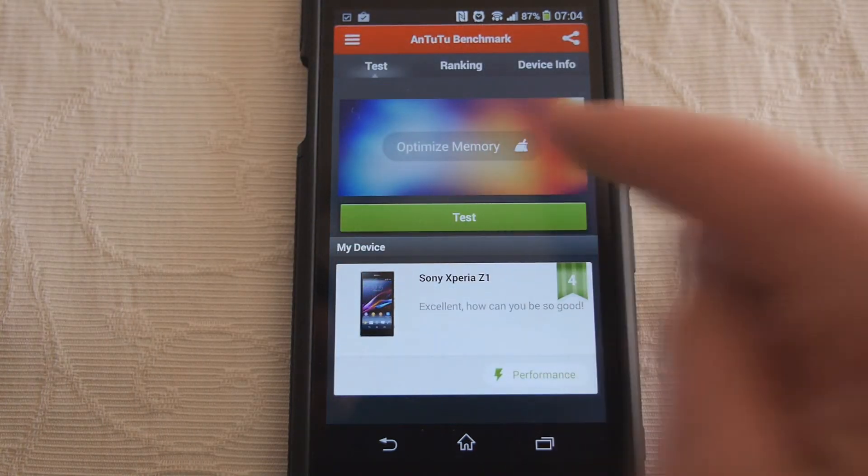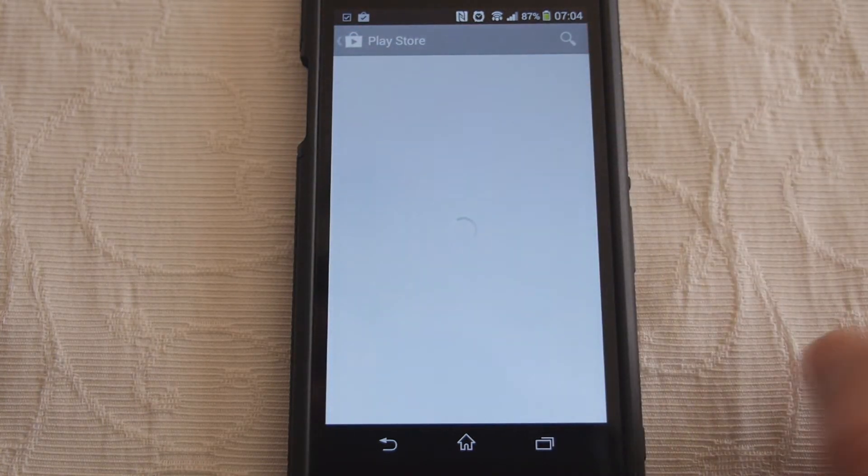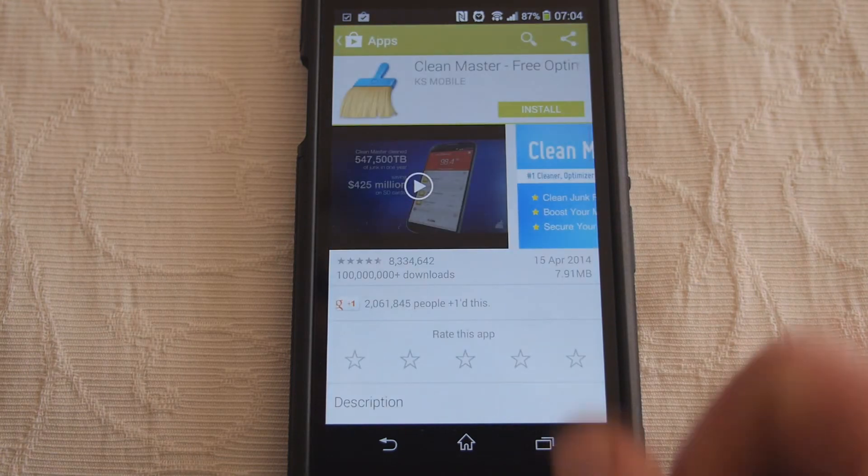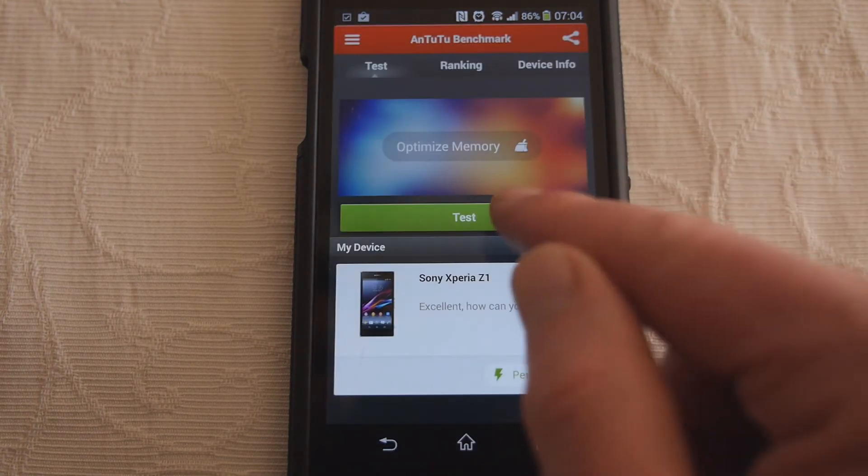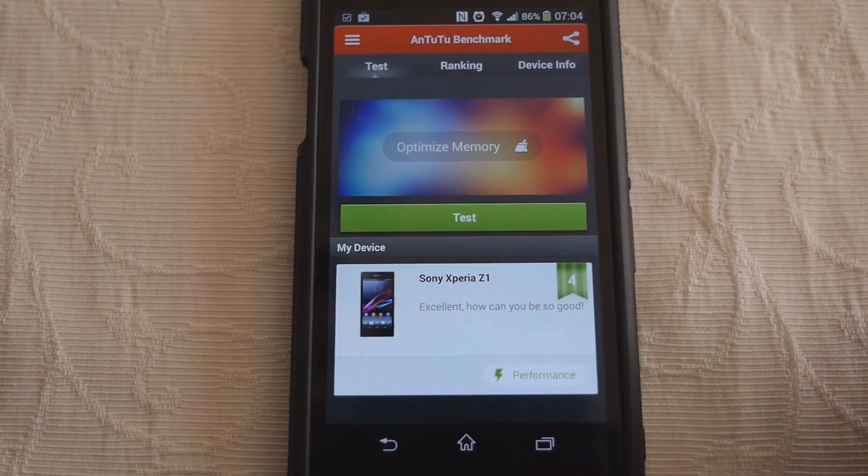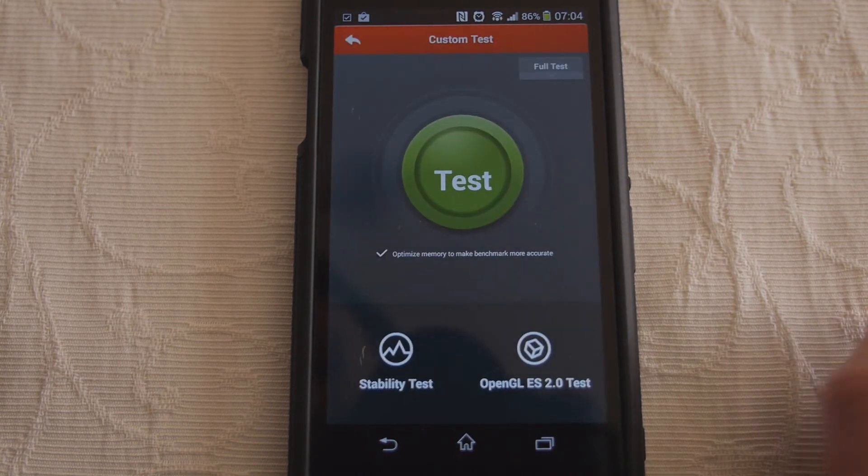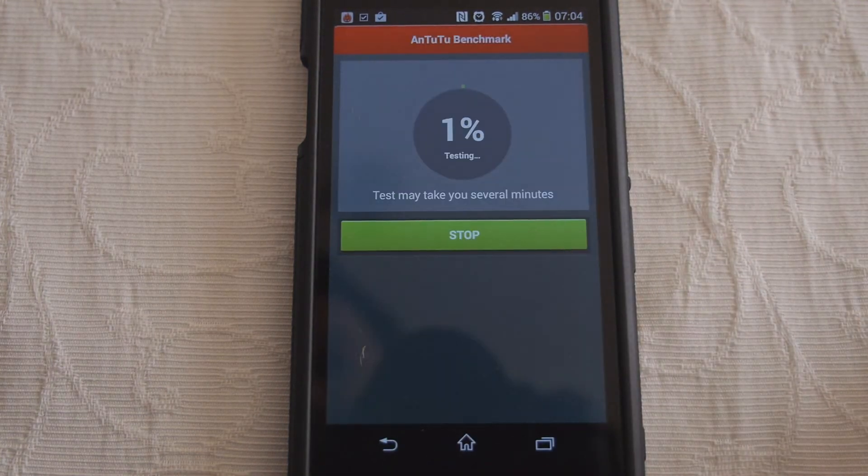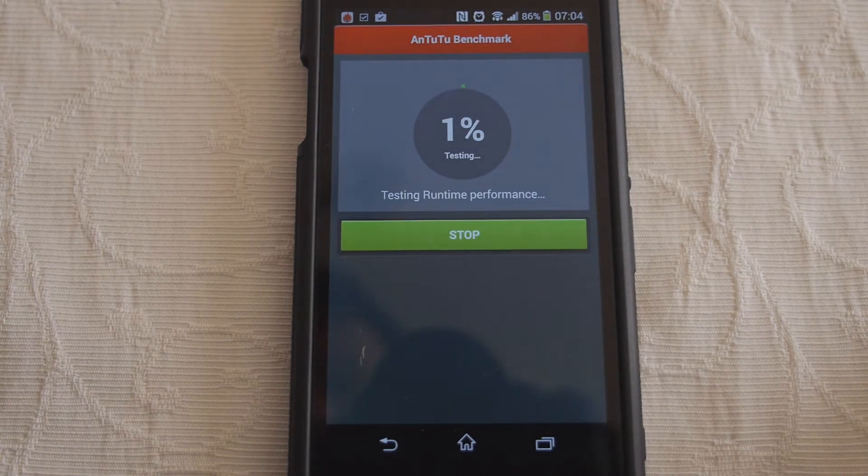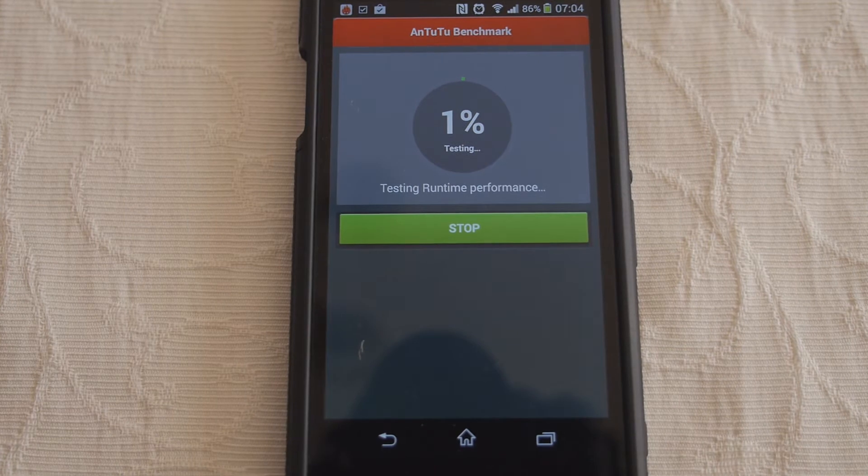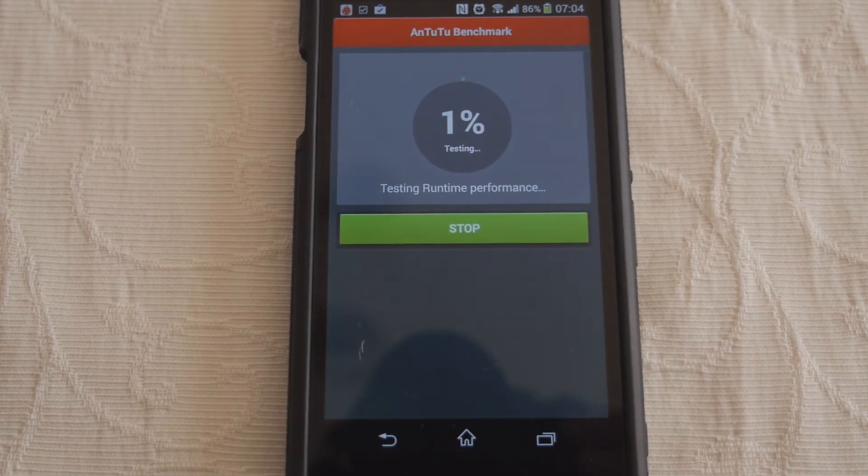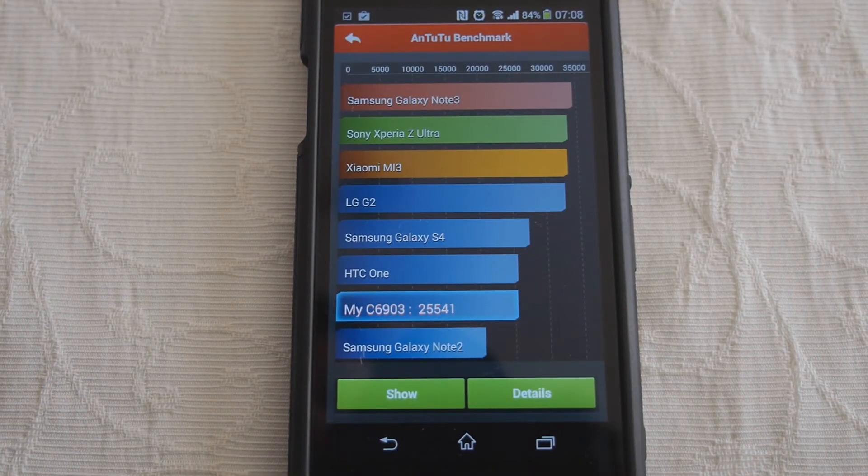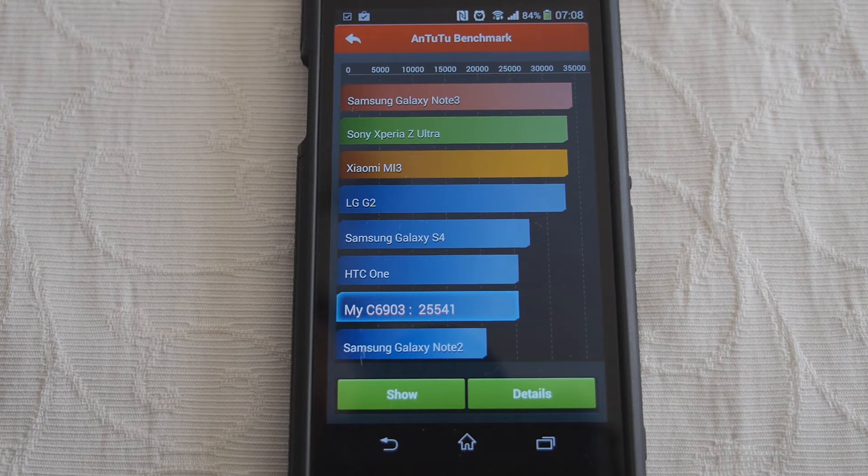Okay here we go, as usual optimize memory first. I know there's only one app running so I'm just going to run it. I'm not going to video this test because they're ultimately very boring.